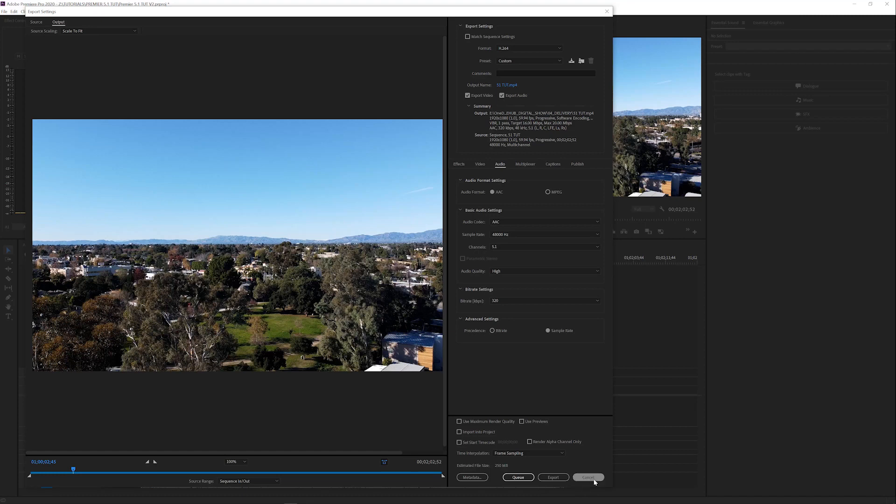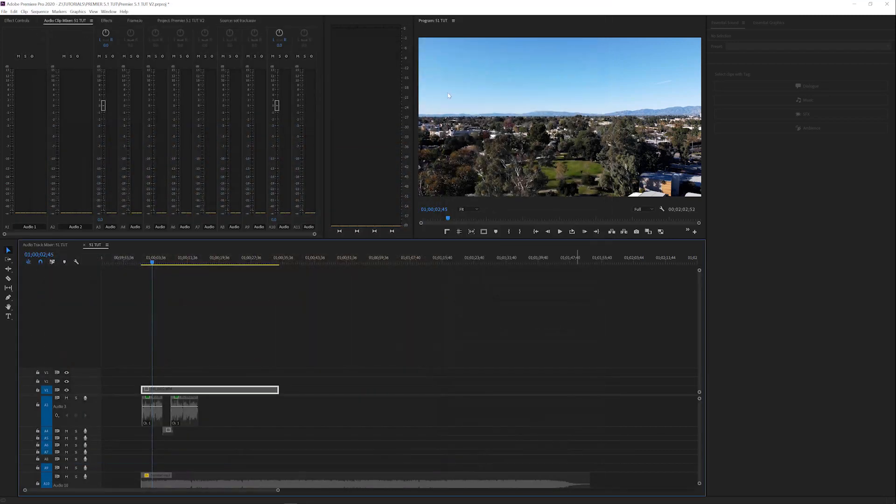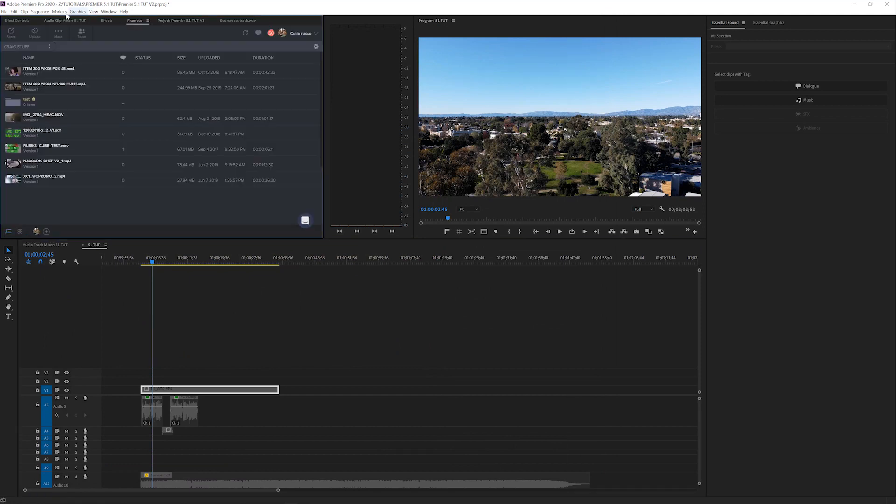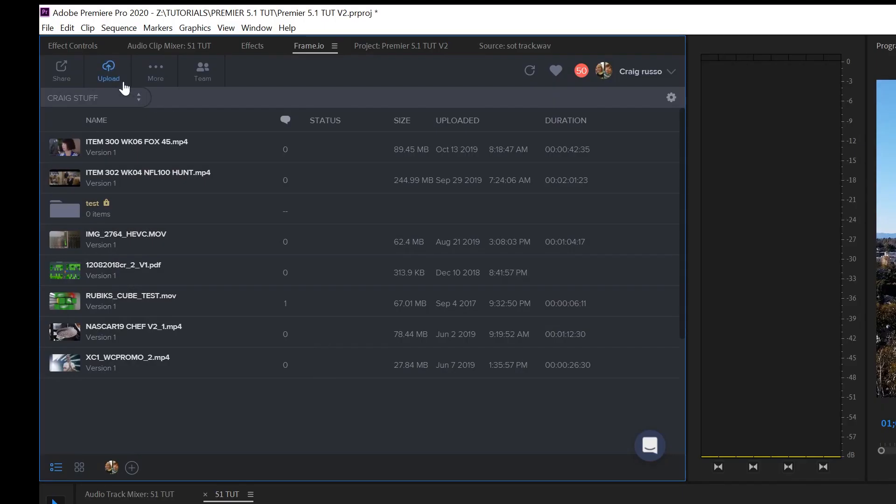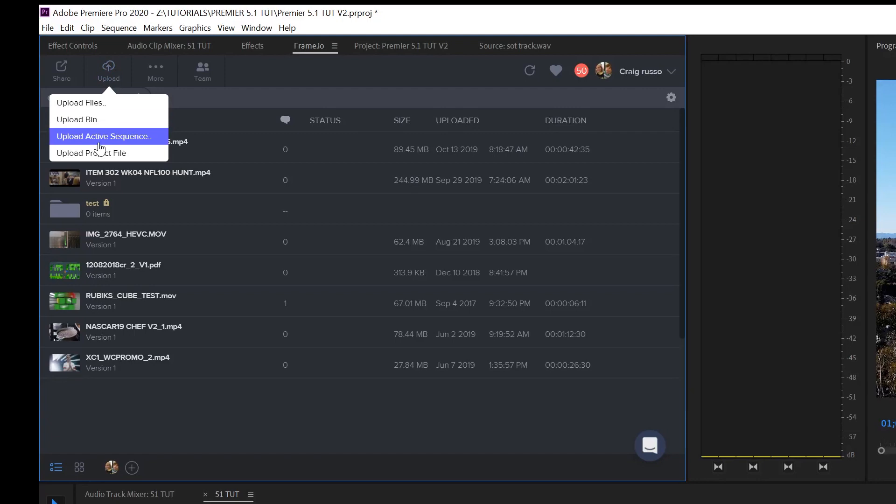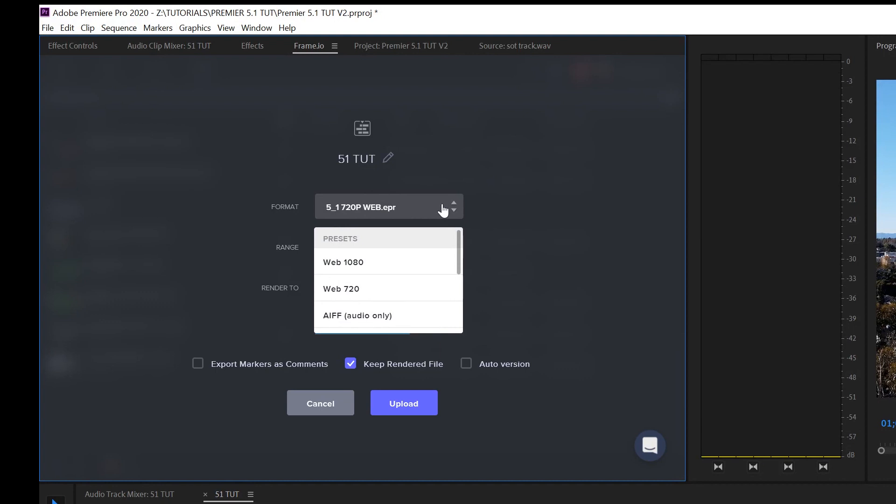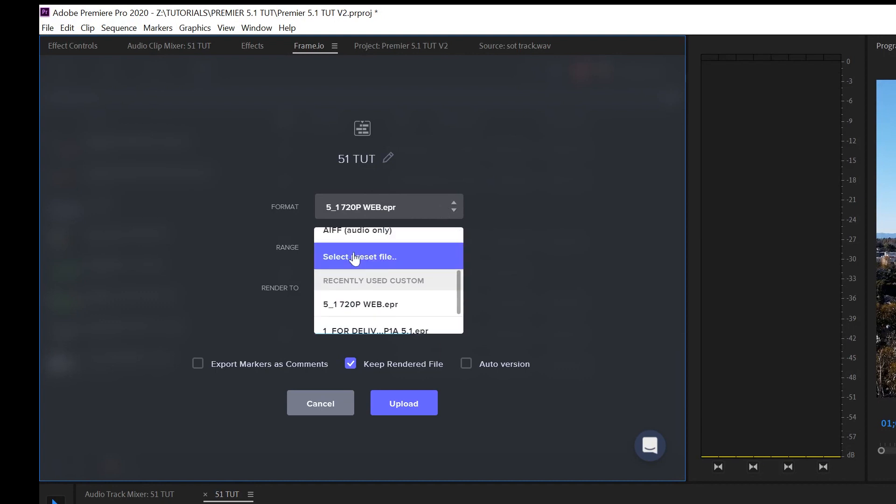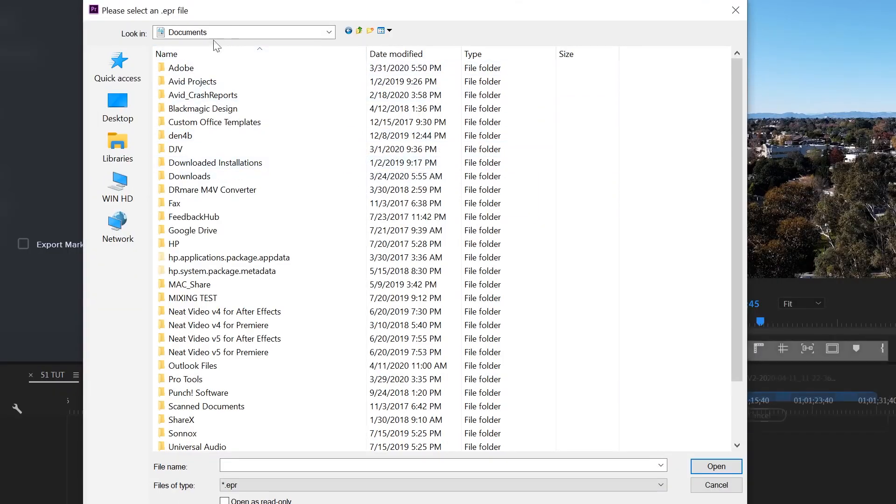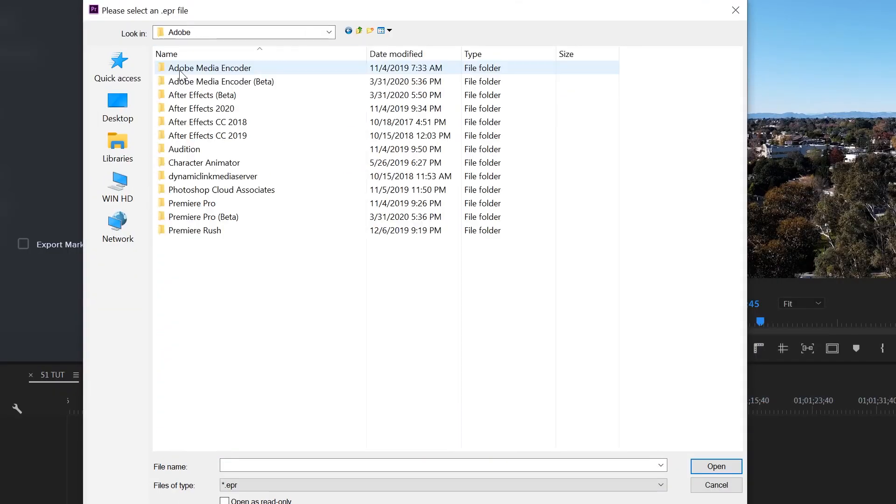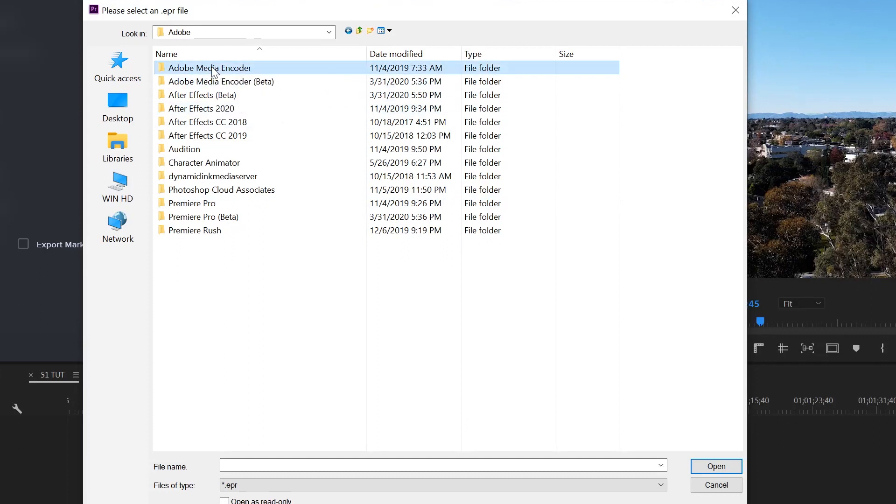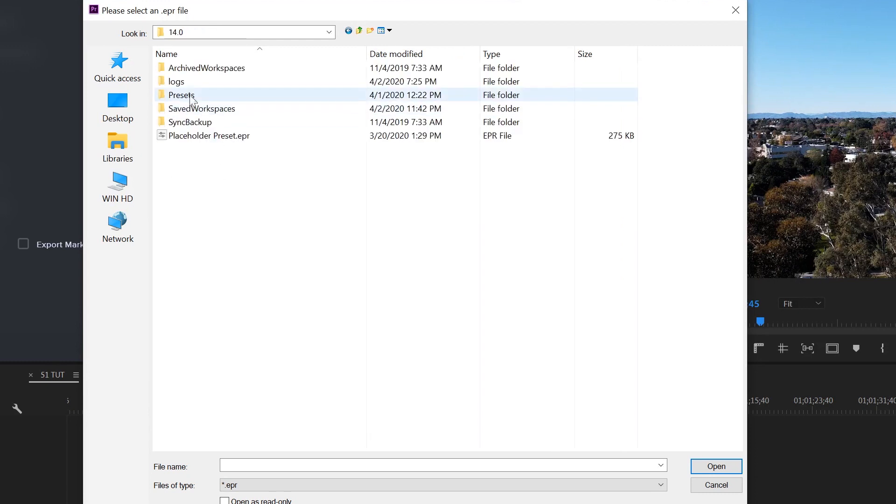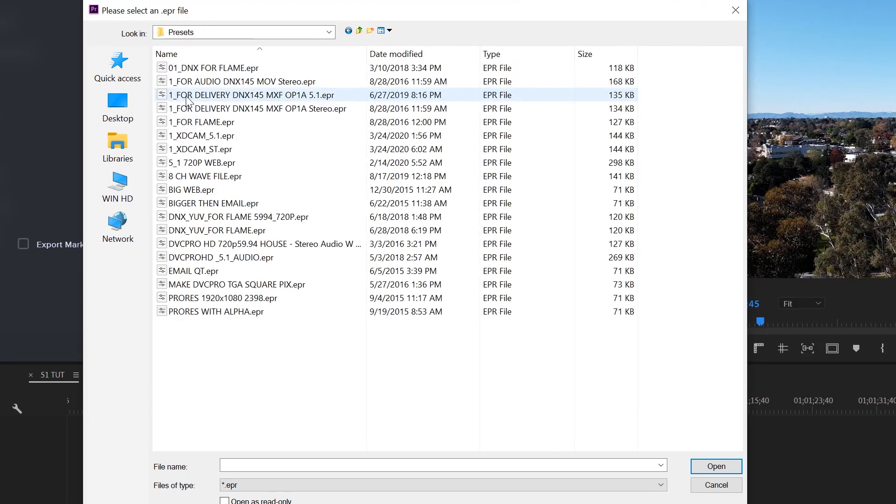Now, if you have Frame.io, once you create that and you save that preset, you can then go into your Frame.io panel. And you'll be able to go Upload, Active Sequence. And then what you need to do is, in Format, you click here and you scroll down to Select Preset File. You click Select Preset File. If you're on a PC, it's in Documents, Adobe, Media Encoders, where it saves it to. The version you have, and then Presets.